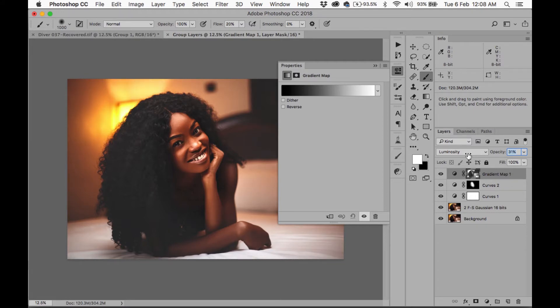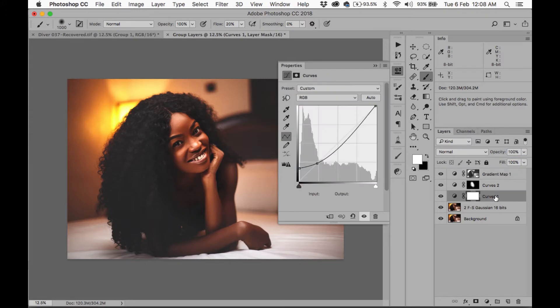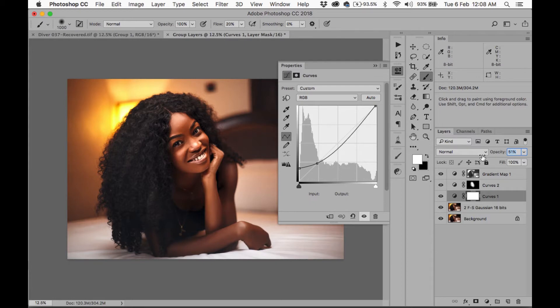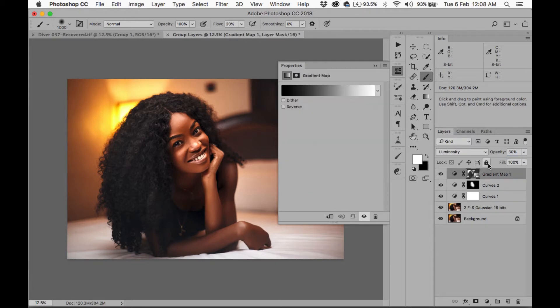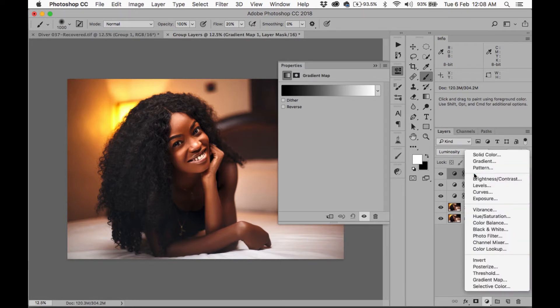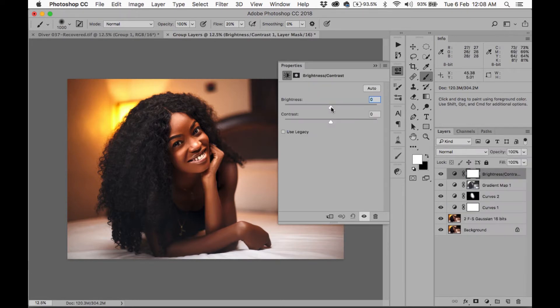So perhaps 30. Alright, I'm going to go back to this curve layer of the matte layer. I'm going to reduce the opacity down to 50 because I don't want it that crushed.